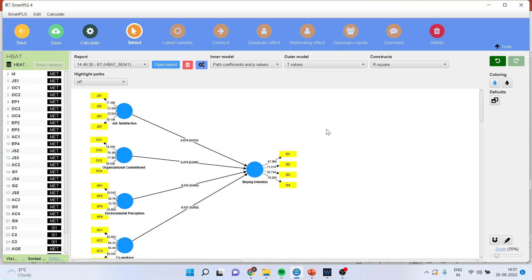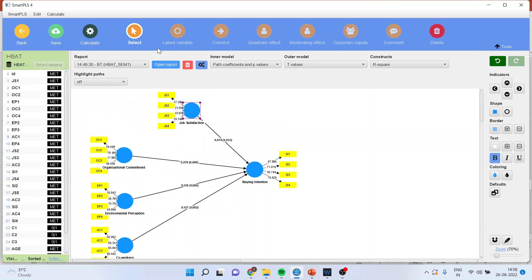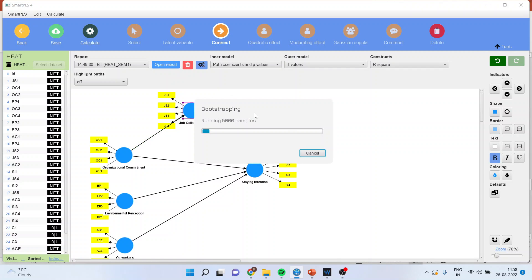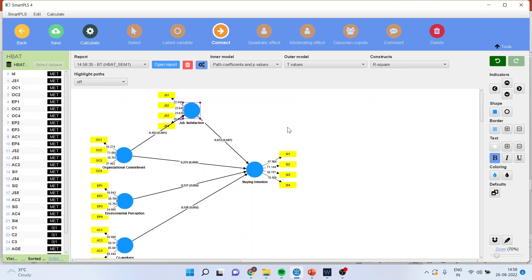Now let us run this in SmartPLS. I will request all viewers to refer to my previous video to understand the flow of the entire series. Here, job satisfaction — the exogenous variable — is affecting staying intention. Organizational commitment is affecting staying intention. Environmental perception of an employee is affecting staying intention. Co-workers' behavior is affecting staying intention of an employee. These are all direct effects. Now let us introduce the indirect effect. I will drag and connect organizational commitment to job satisfaction, so organizational commitment can affect staying intention directly or through job satisfaction affecting staying intention — the indirect route is also there.